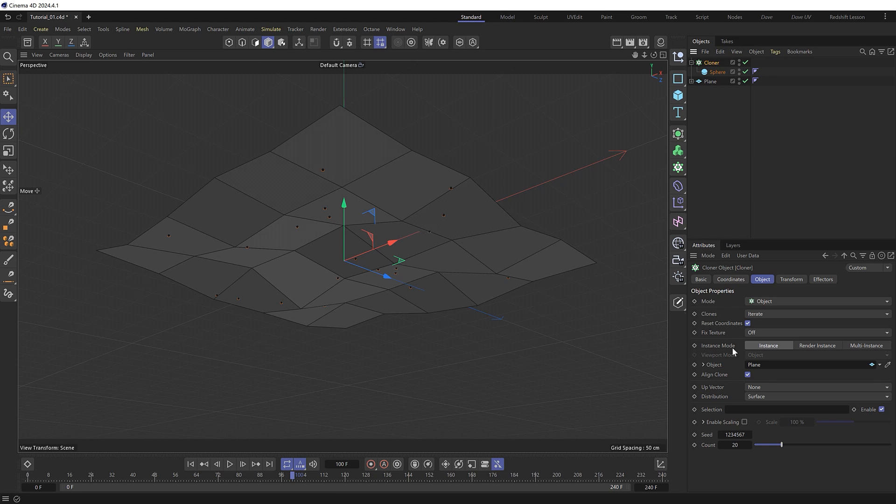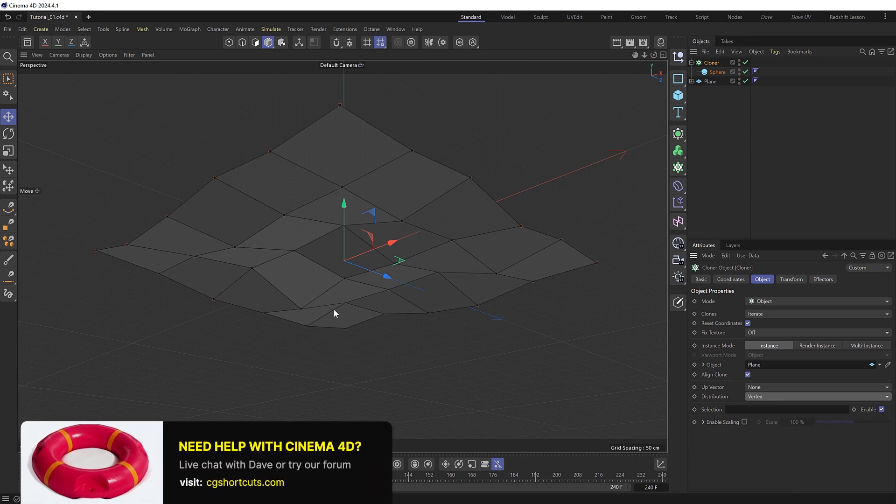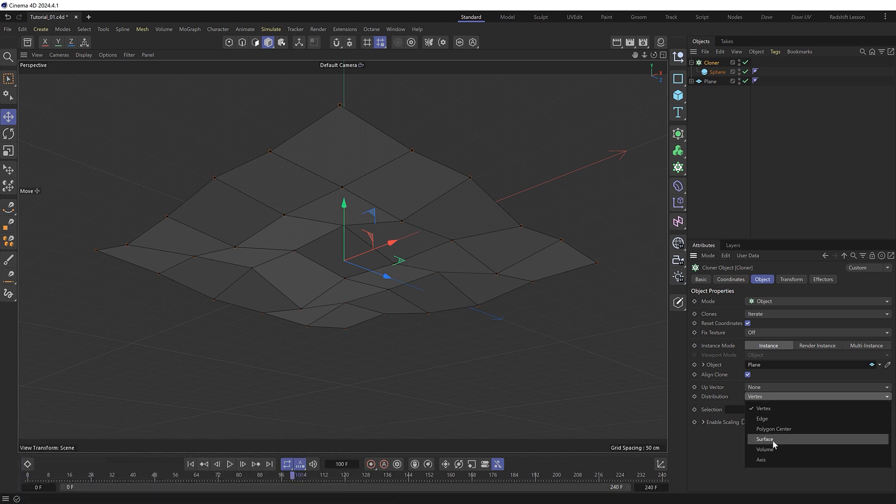Because by default the cloner distribution is set to surface. But we could also set this to vertex if we wanted to hang our wires from the vertices instead and have them evenly spaced out. But I want these to be randomly placed so we'll stick with the surface mode.